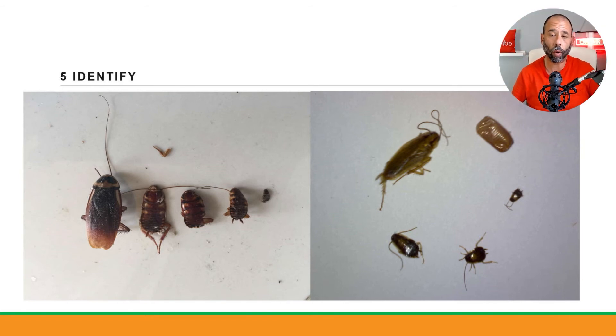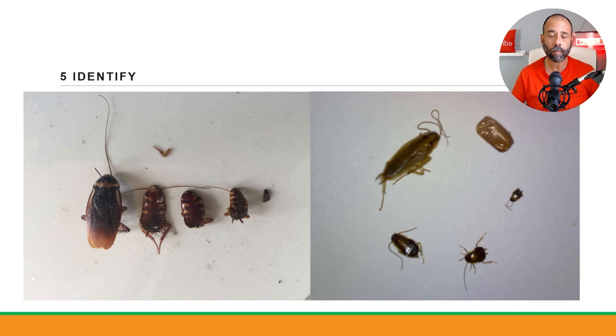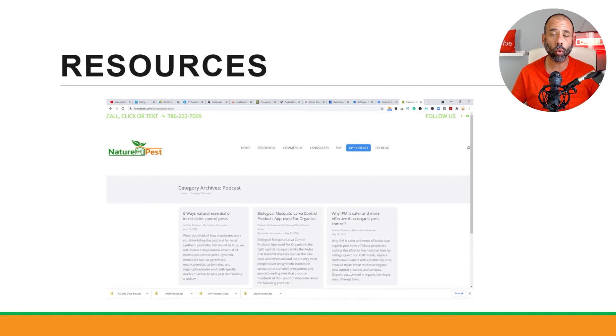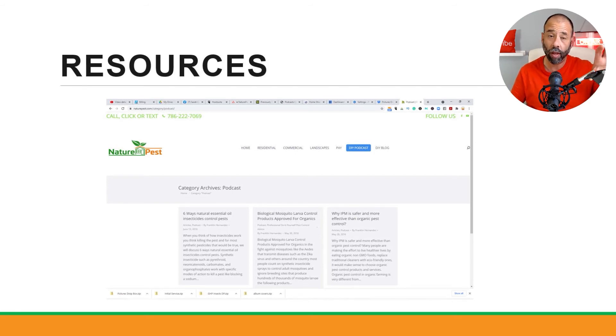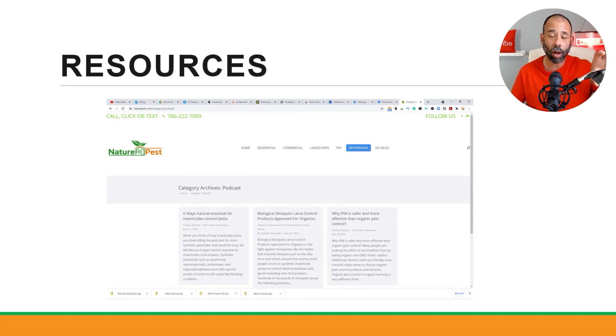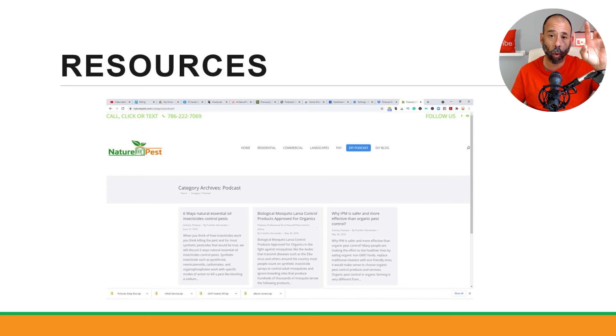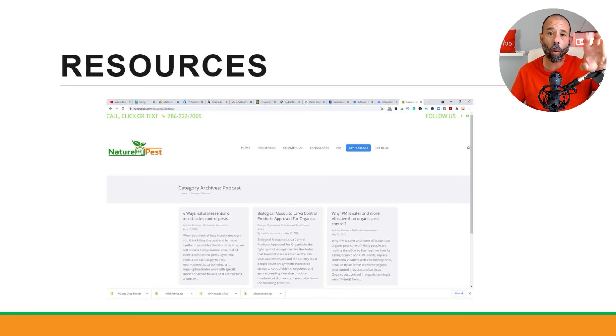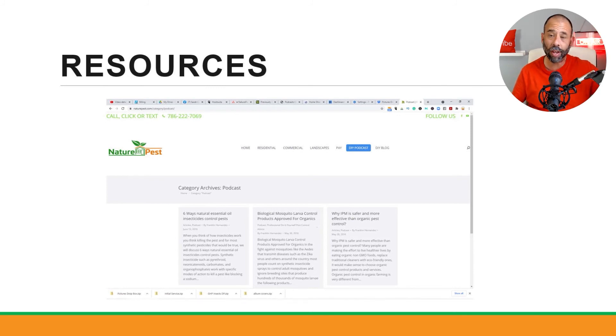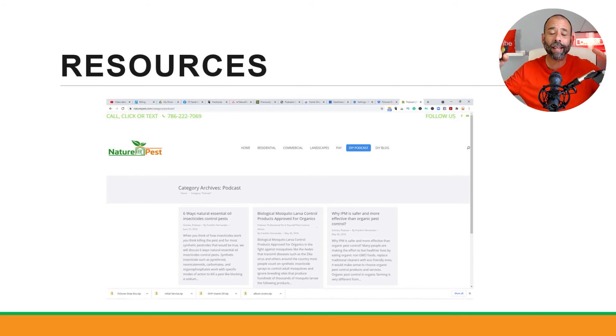So we got plenty of resources for you to learn about how to actually control these problems. If you go to naturepest.com, I've got a DIY podcast, we've got about 20 episodes on that coming out and we got more episodes on the way. And we also have a DIY blog that shows you how to actually solve specific problems.